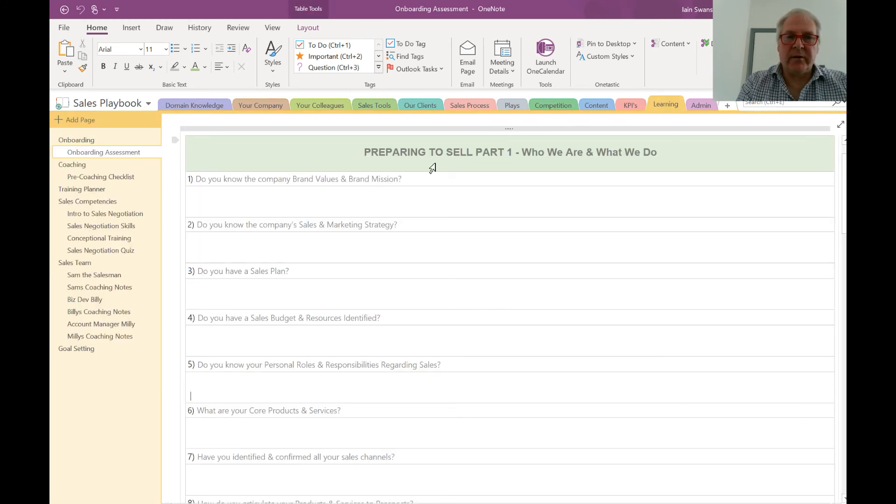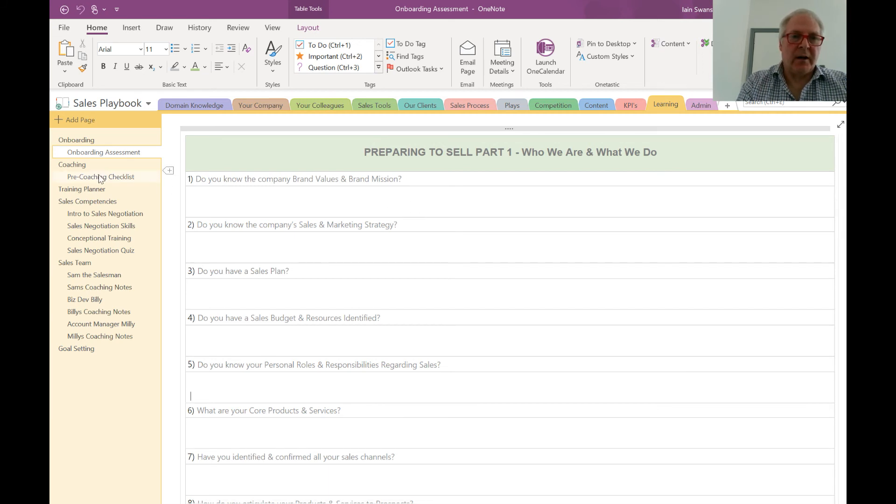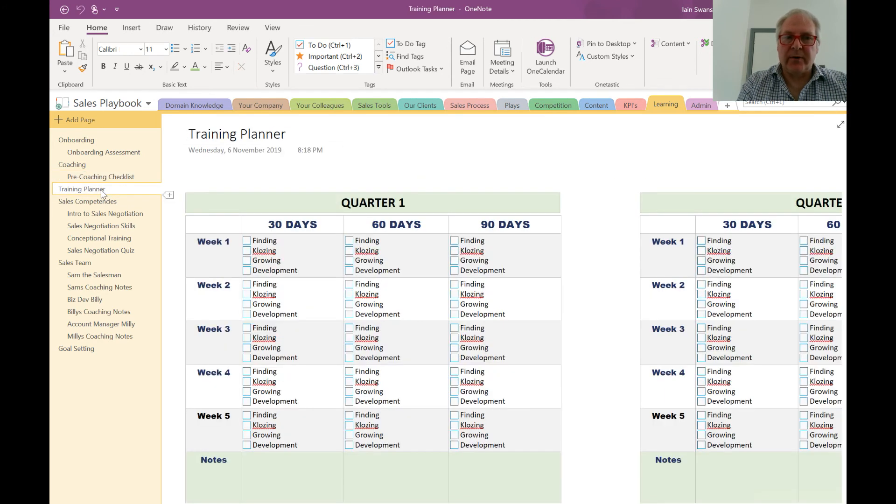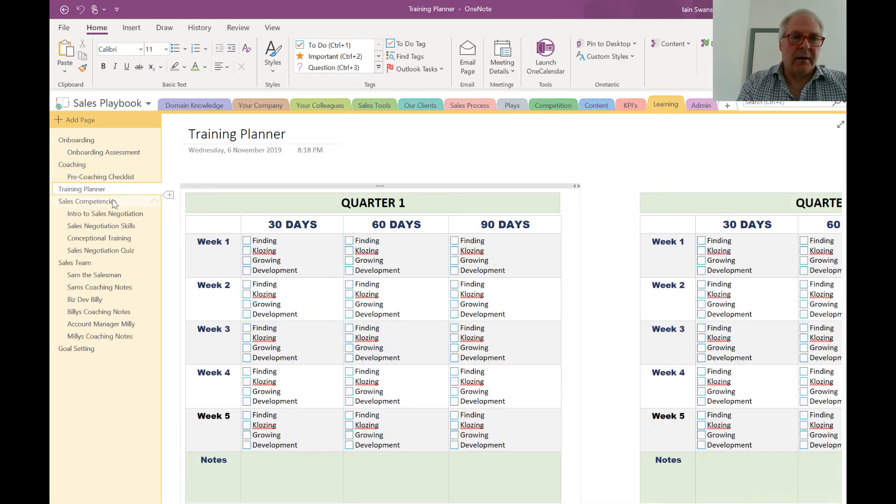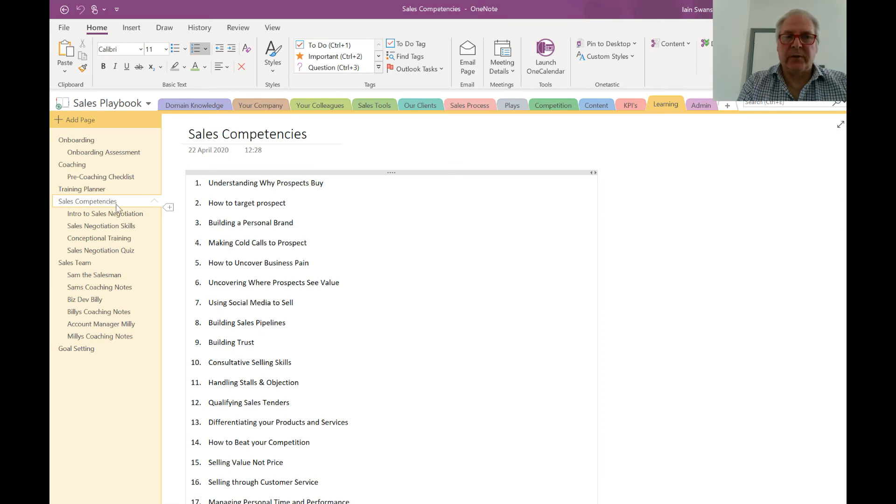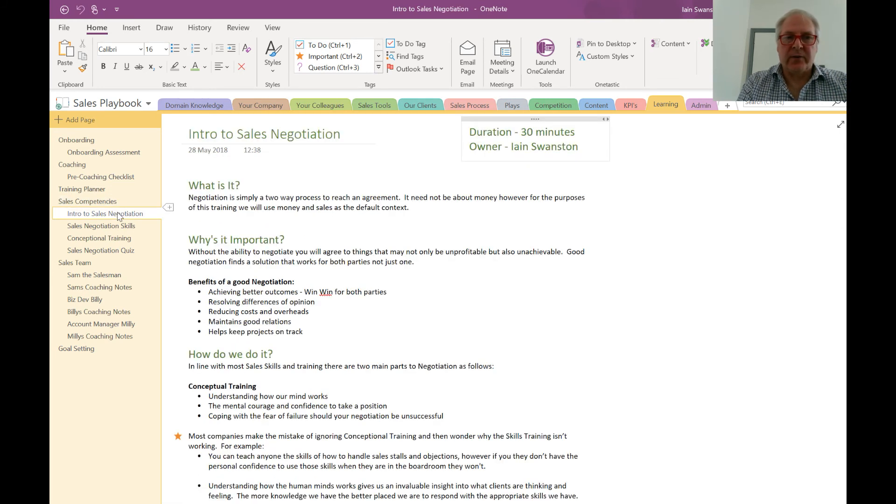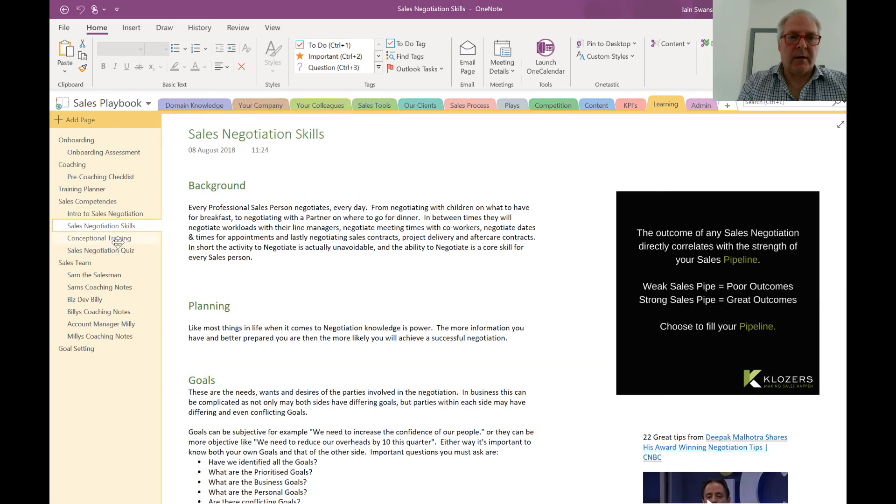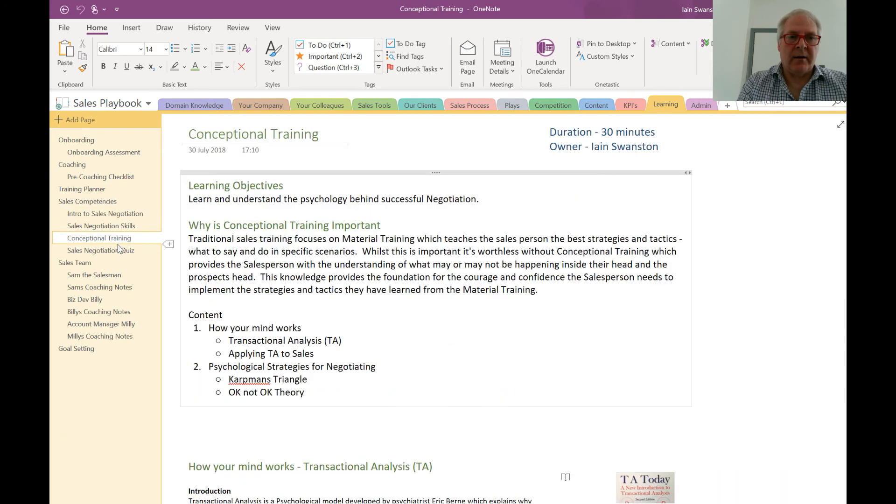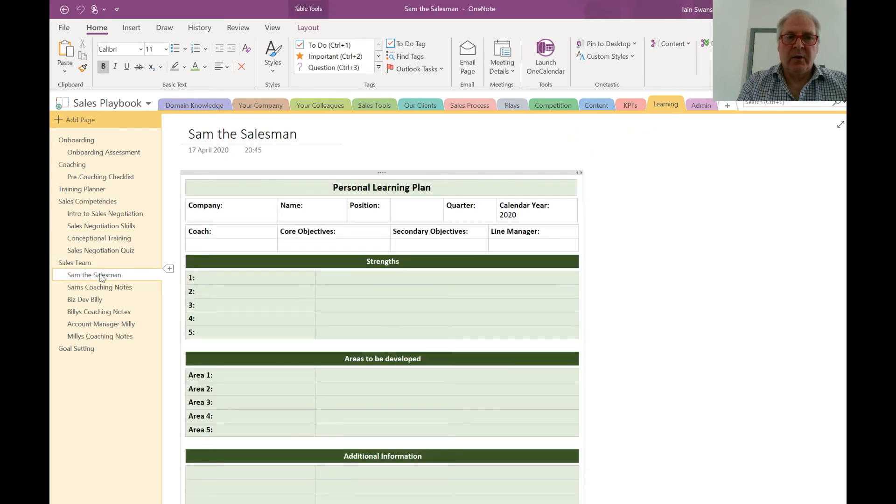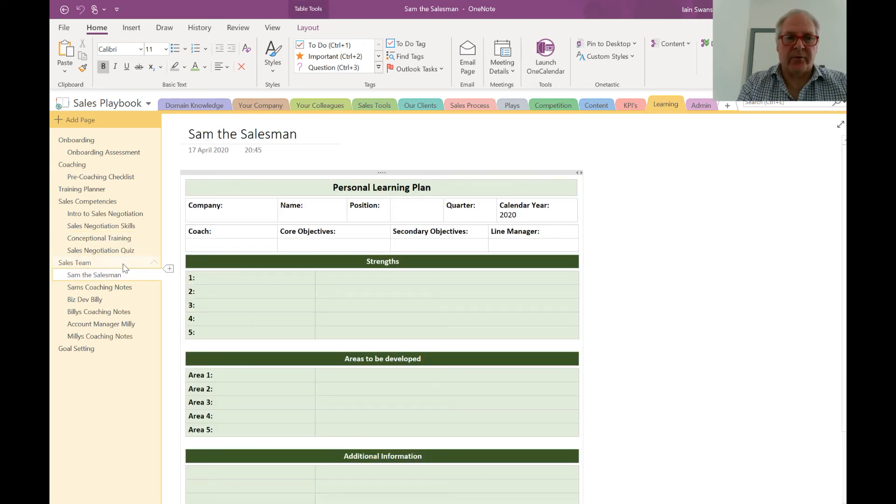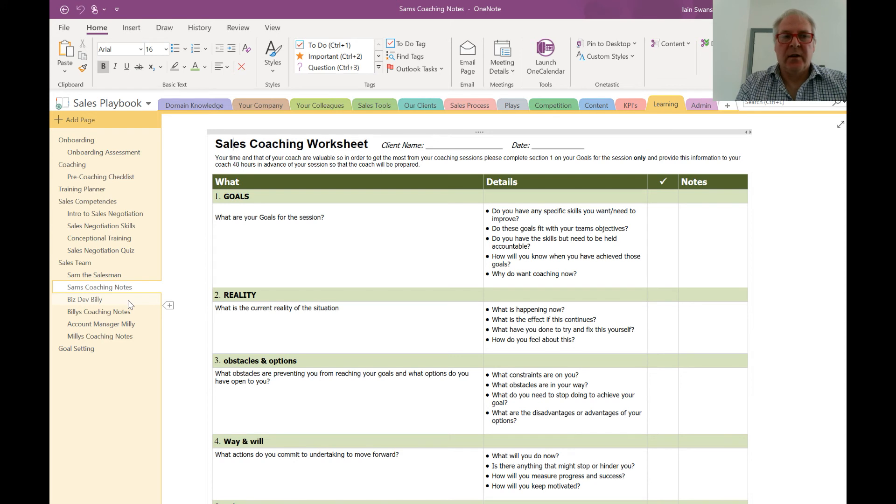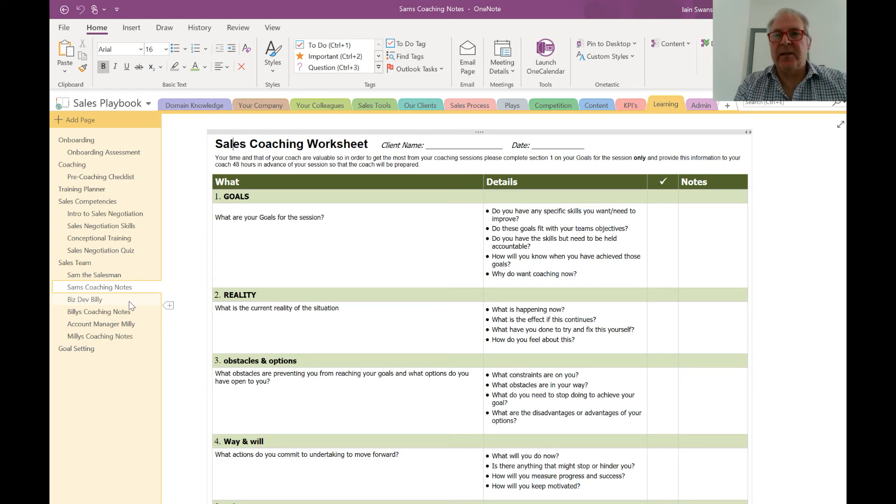Next up is learning. You've got onboarding assessments, pre-coaching checklists, training planners for your team. Moving down, we have different competencies—here's an example of a competency if you're delivering training online. We've got personal learning plans for each salesperson and coaching worksheets for each salesperson. These would typically be password-protected so that we maintain the confidentiality aspect.